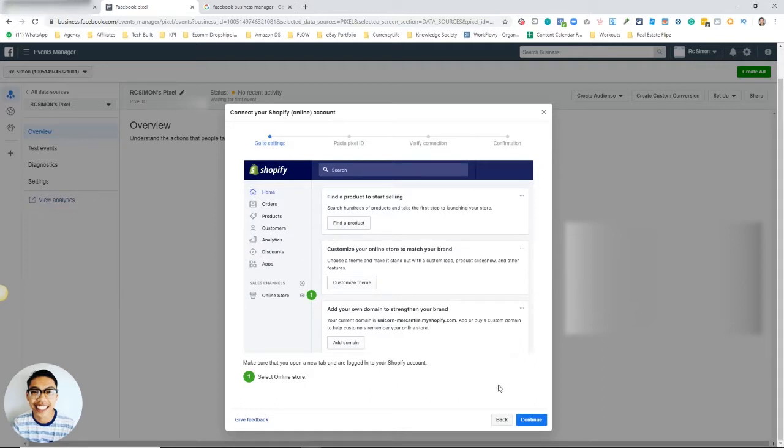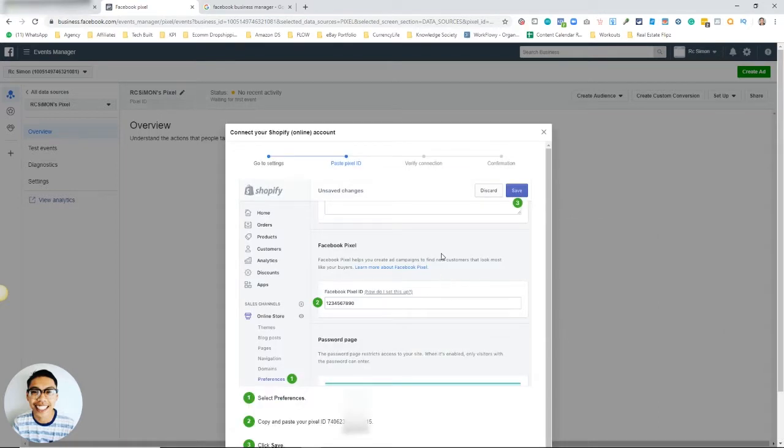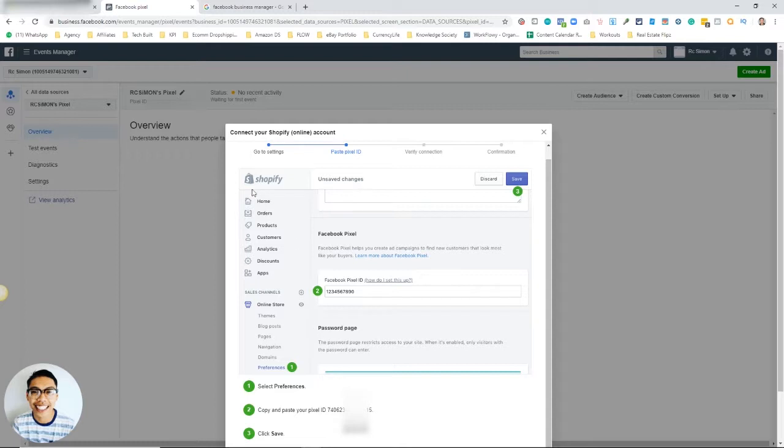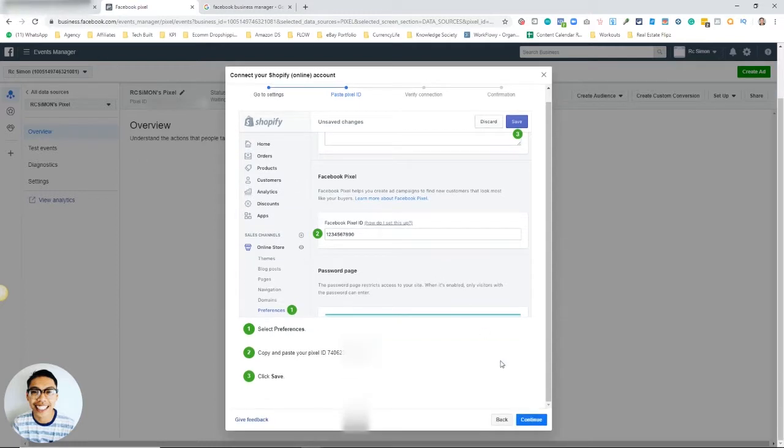You continue, and then you'll see this. It'll tell you where to paste it just like I showed you guys. This is the actual ID that you take, and you will paste it onto your Shopify store.